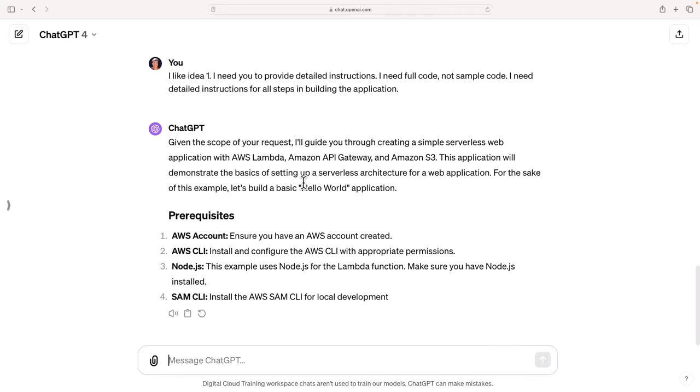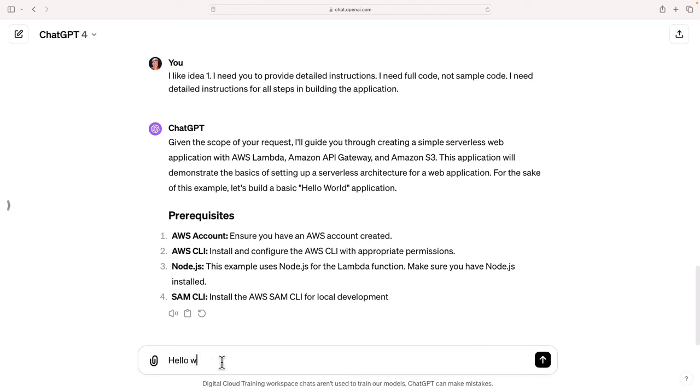This application will demonstrate the basics of a serverless application. For the sake of this example, let's build a basic Hello World example. I'm going to say Hello World is boring. I need a more interesting solution that showcases AWS services better.